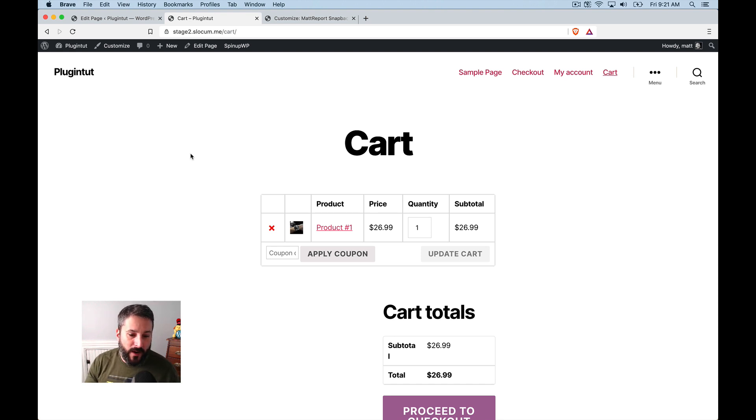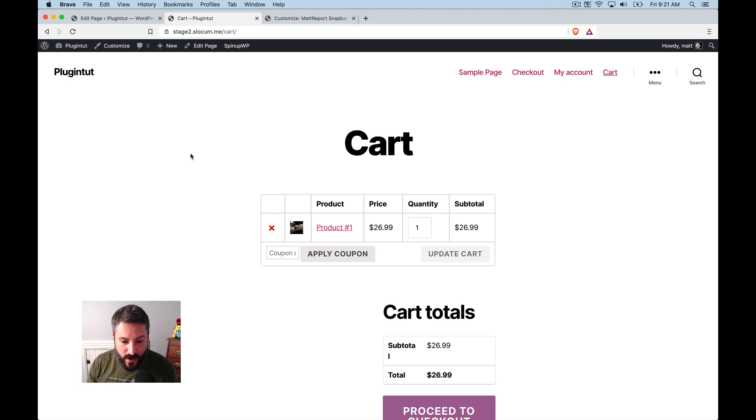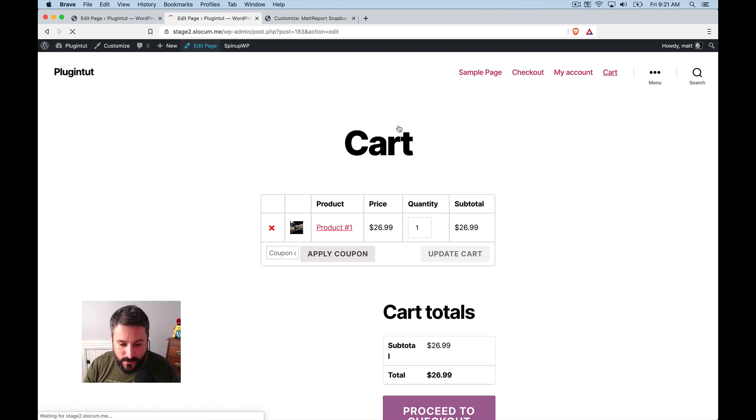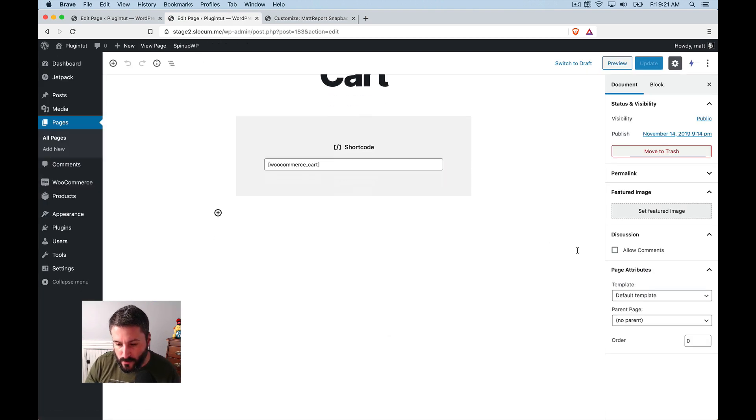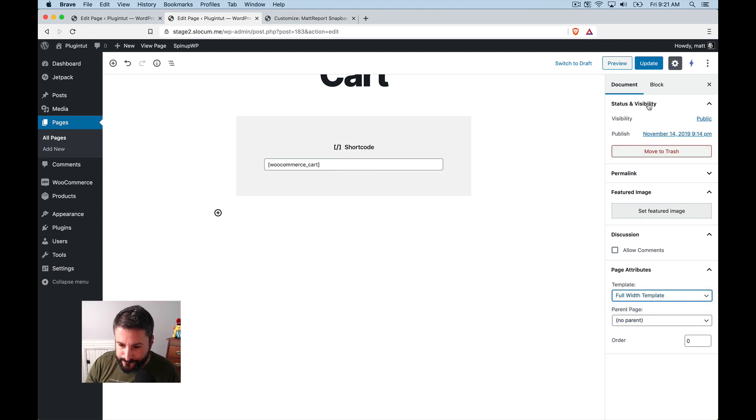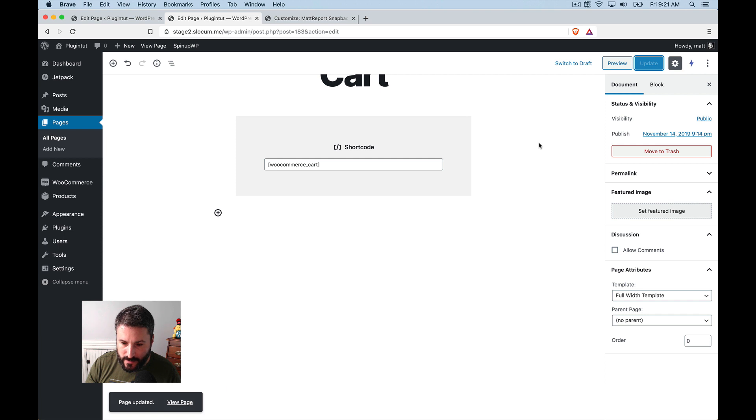we're still in the confines of the 2020 theme, which is much more for bloggers and writers. So it's got this really tight content width. We can edit the page though. There is some good news. We can edit the page and give it the full width template.